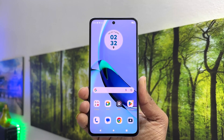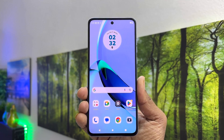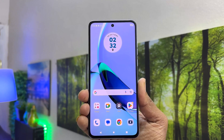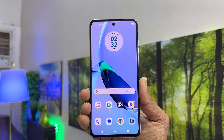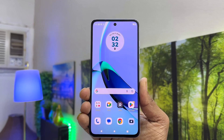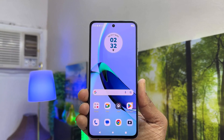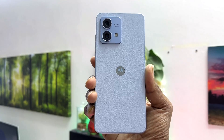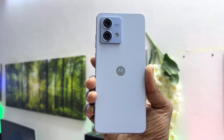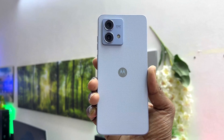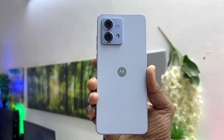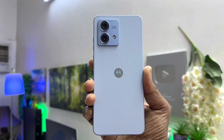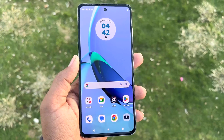Hello and welcome back to my tutorial. In this tutorial I am going to share with you how to enable the navigation bar in your Moto G84. Let's take a look at how to do that.